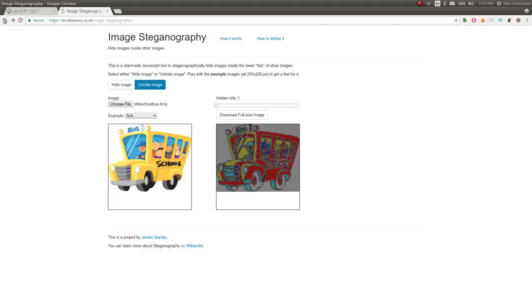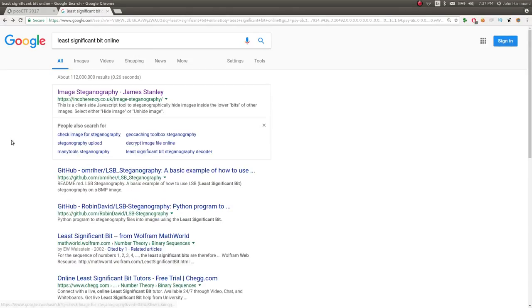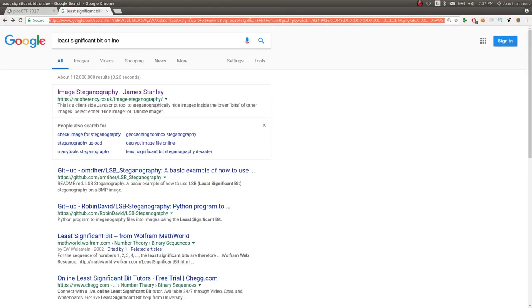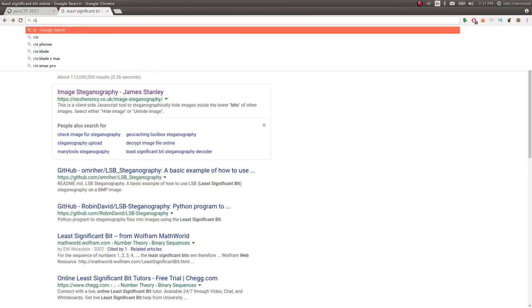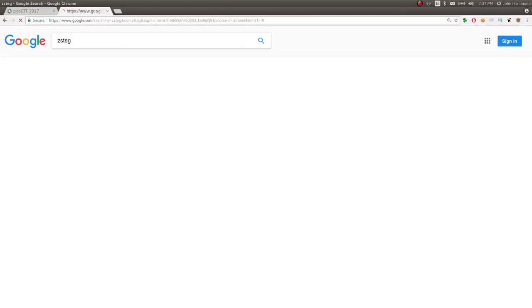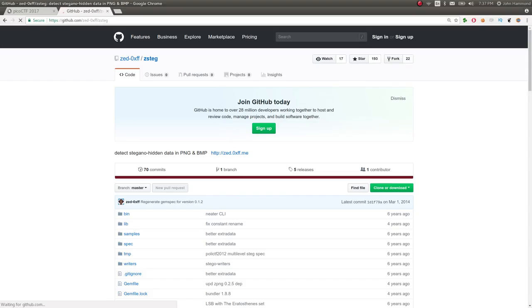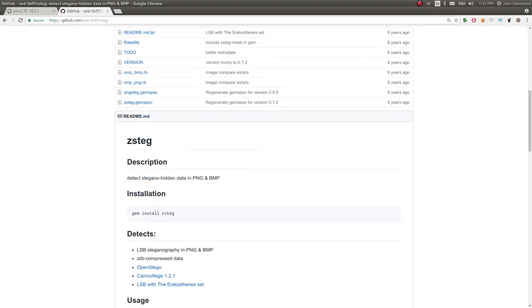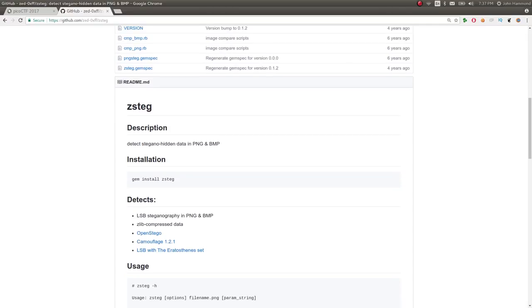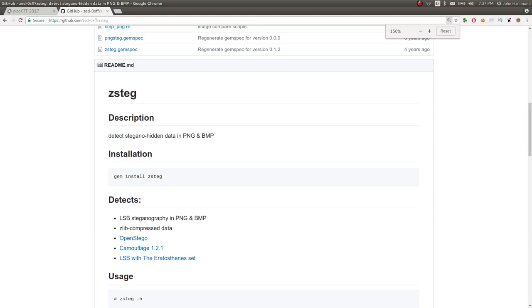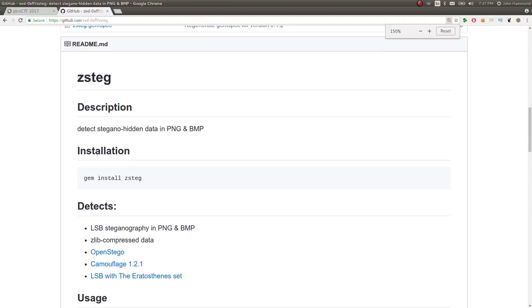We may be able to find other tools and stuff like that, but one that I've seen that works exceptionally well is called ZSTeg. And that's to find hidden images or hidden information, hidden data, in specifically PNG, Portable Network Graphics, or Bitmap images.